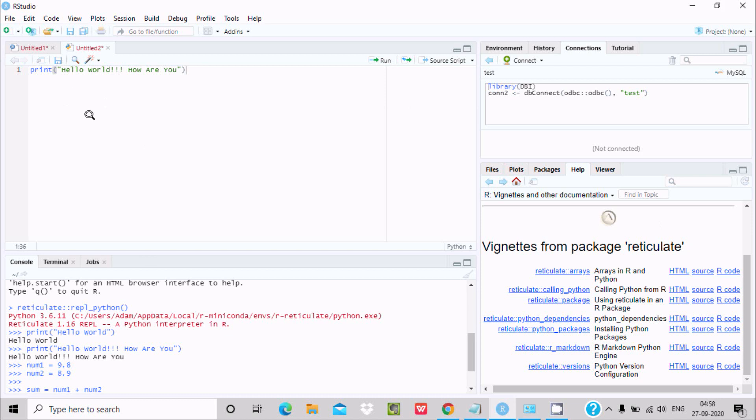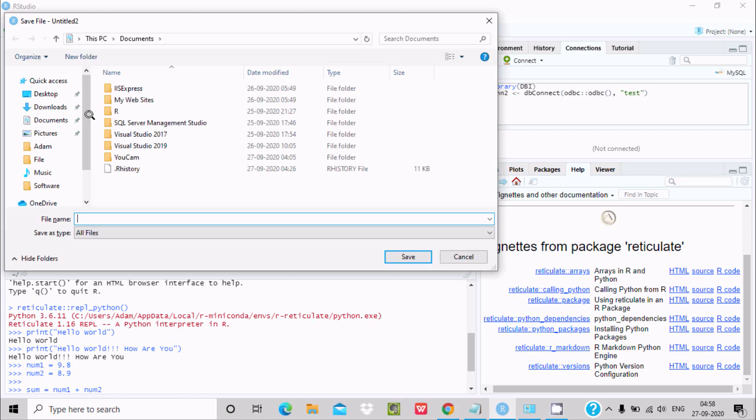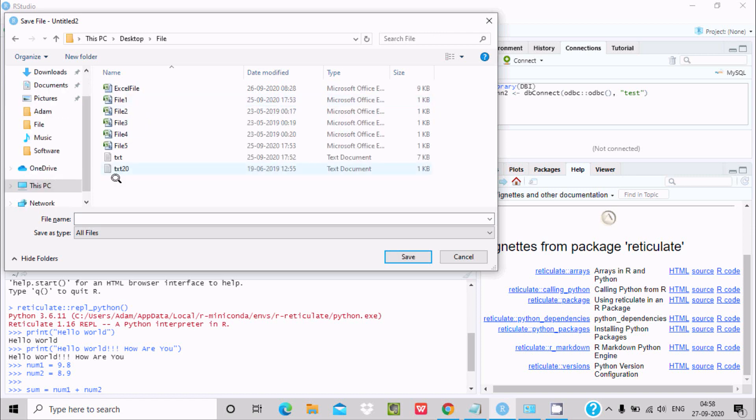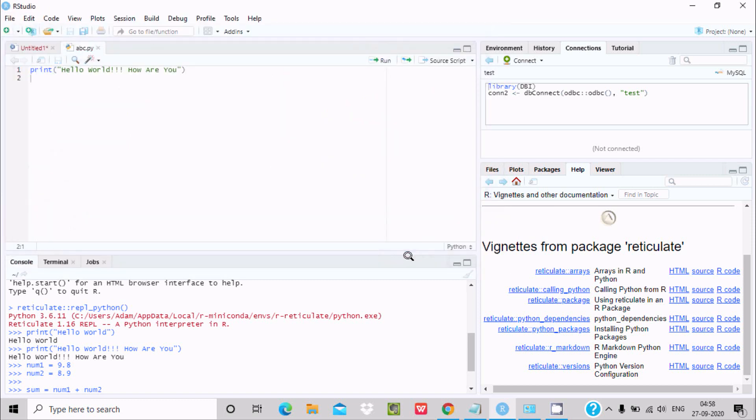Now if I press here Ctrl+S, now you need to save the file. So where do you want to save? Let's save here on the file. And give here, let's give the name abc.py. Now after that click on Save. Here the name has changed. Okay, so this is the way we can run Python code inside RStudio.